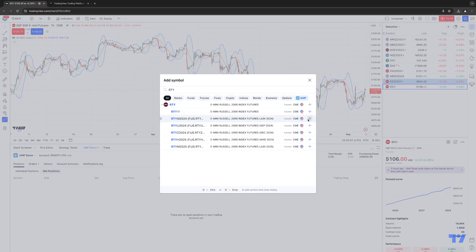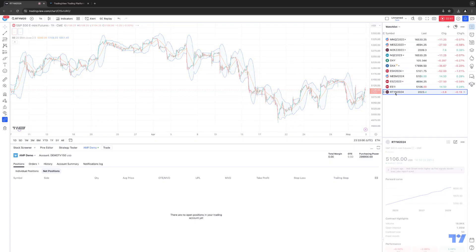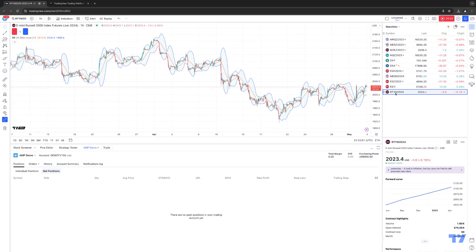So now that I've identified that, I'm going to click the plus sign, and now you can see the symbol has been added. Now I'm able to actually execute trades on the mini Russell.